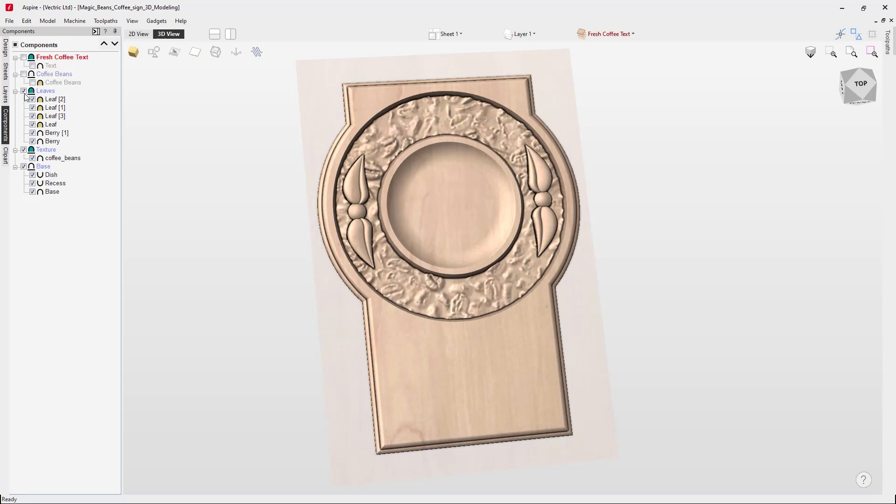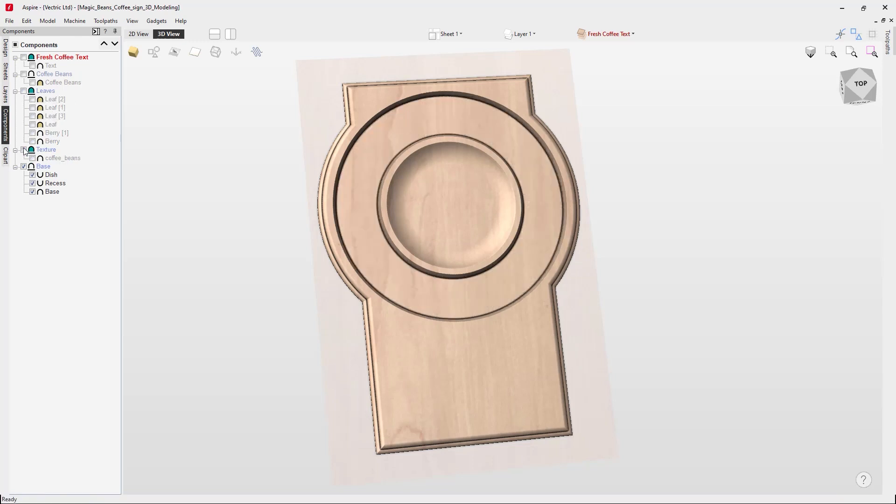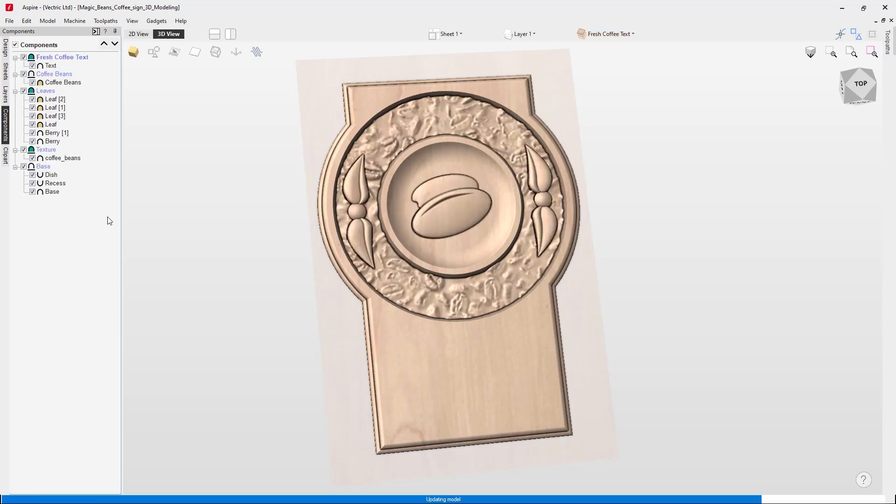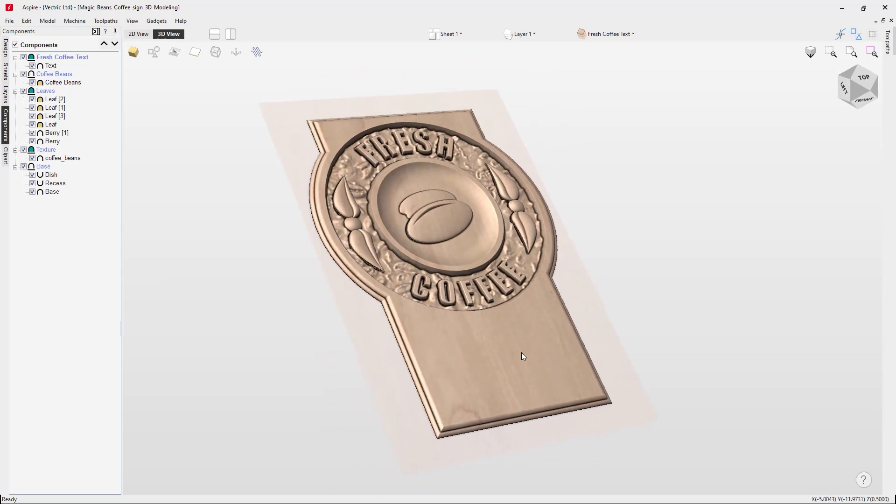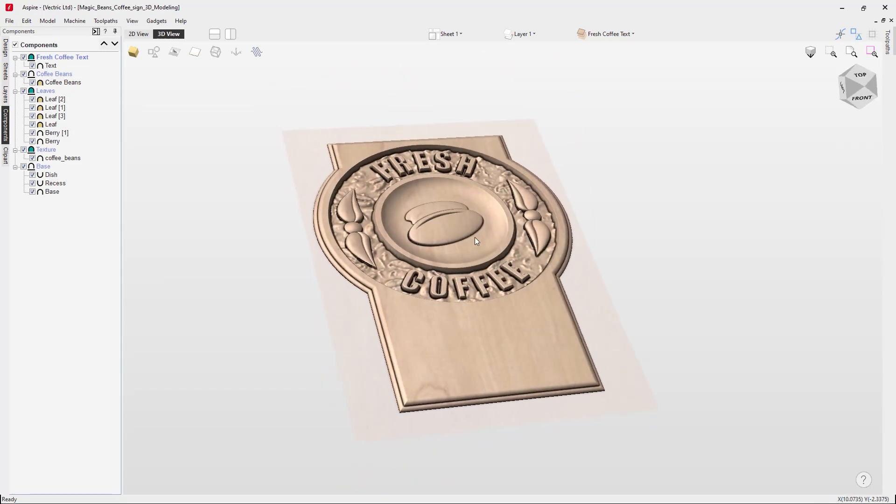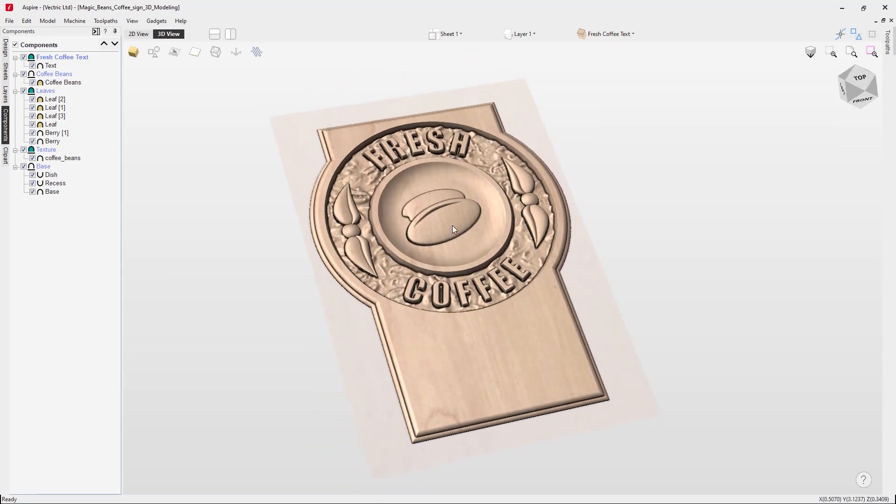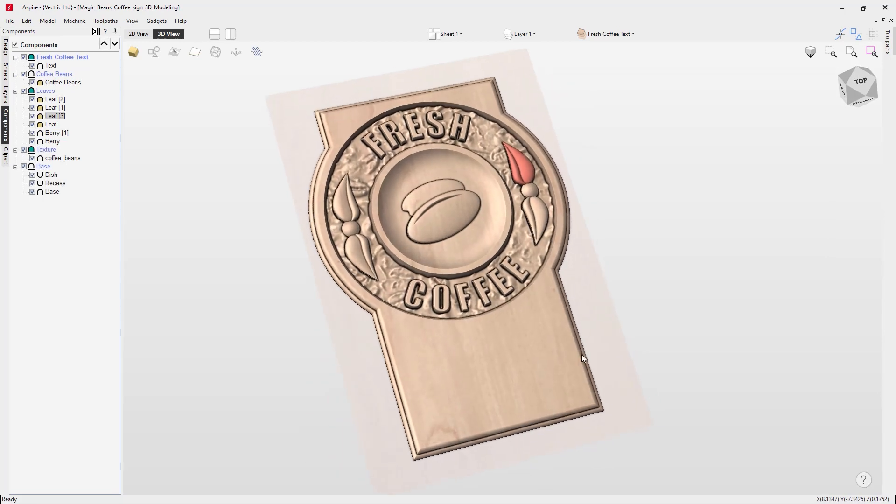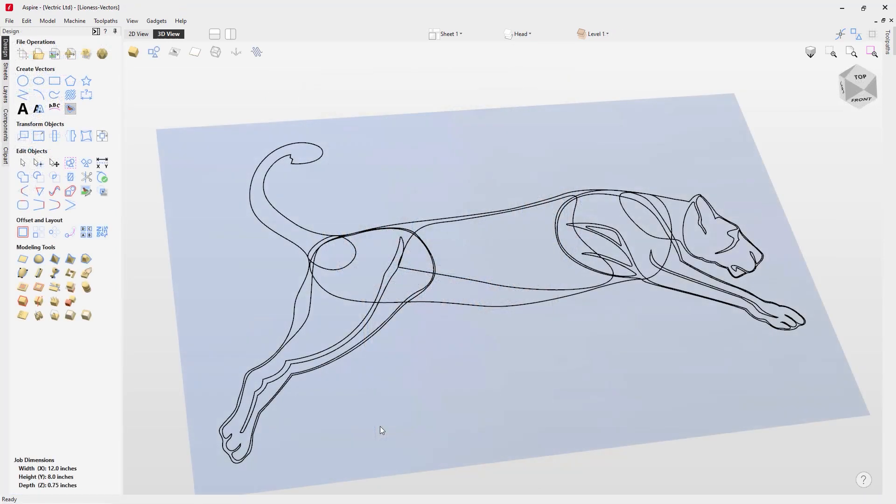This could be just a single component on a level or it could be like the example that we've got here where we have an assembly of many levels, groups, and components. What you see in the 3D view is the result of all of these components and their combined modes and how they're interacting with each other. That's what gives us the finished part and that's what we're going to machine.